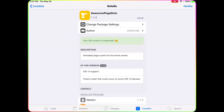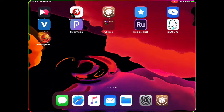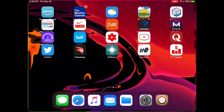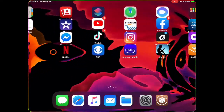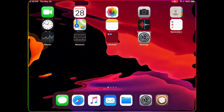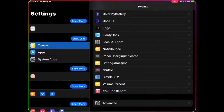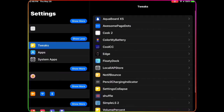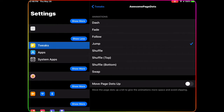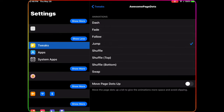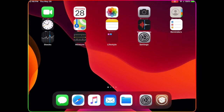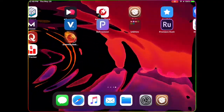Next up is Awesome Page Dots. This brings animations to your page dots. When you flip the page, you can see the animation — it bounces on top of each other. In the settings you can configure options like dash, fade, follow, jump, shuffle, shuffle top, shuffle bottom, and swipe. Here's the swipe effect — that's the animation you get with that.